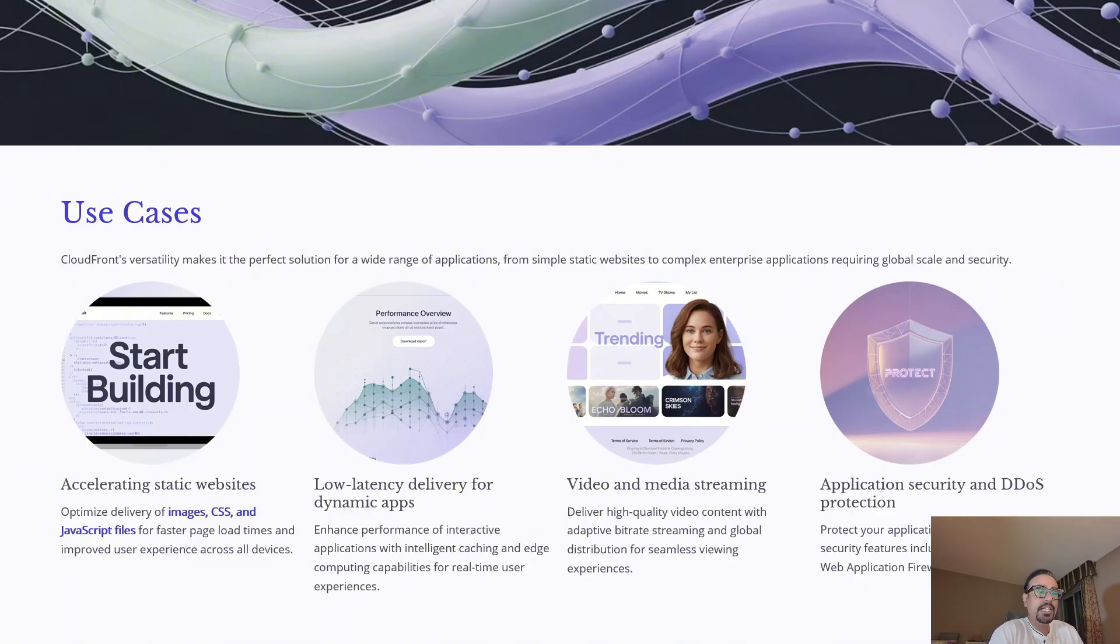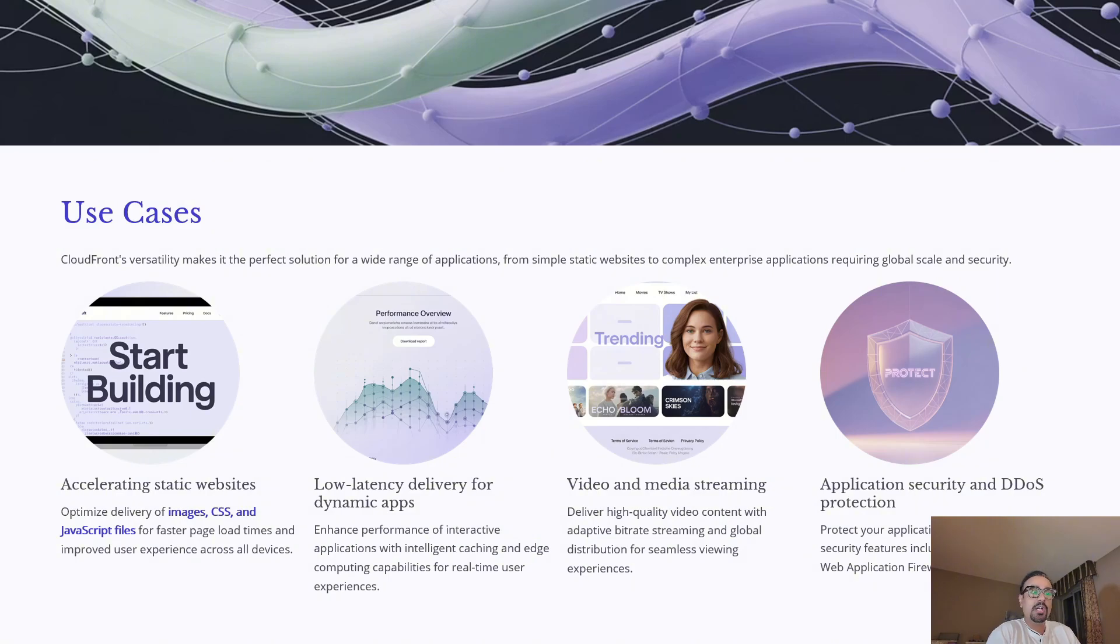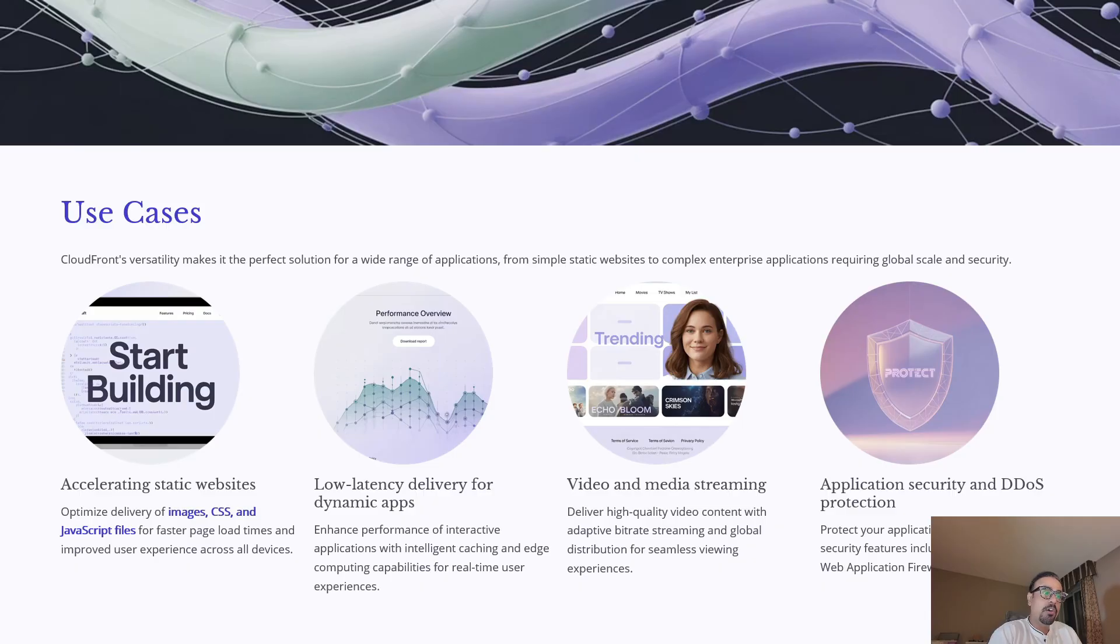Second, low-latency delivery for dynamic apps. For interactive applications like gaming, real-time dashboards, or APIs, CloudFront ensures performance with intelligent caching and edge routing.